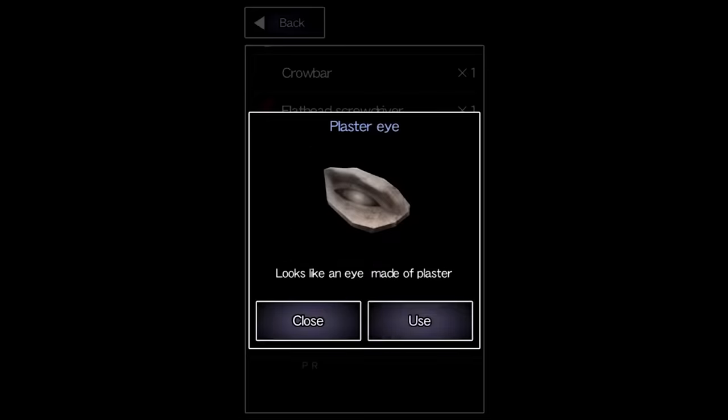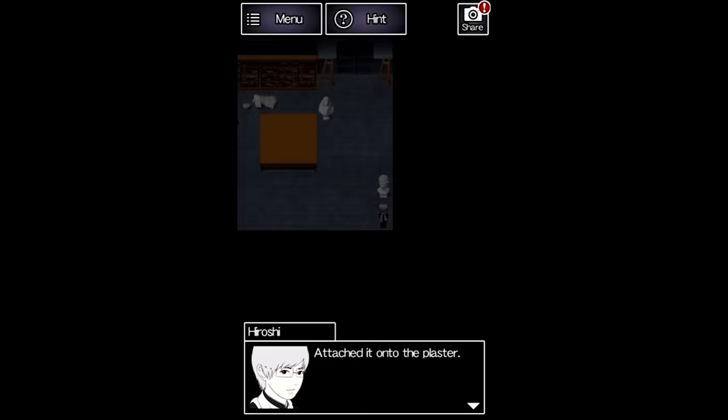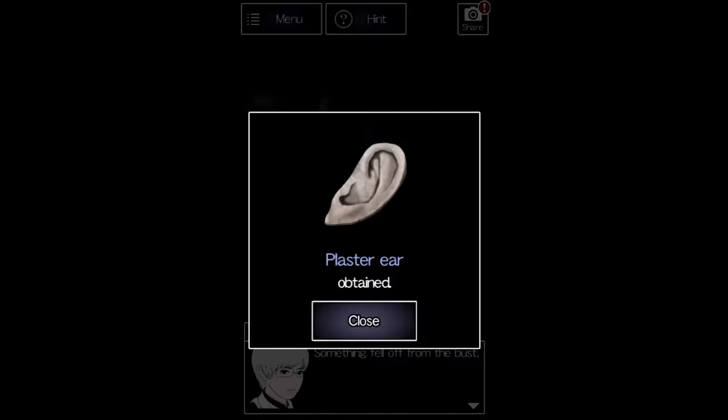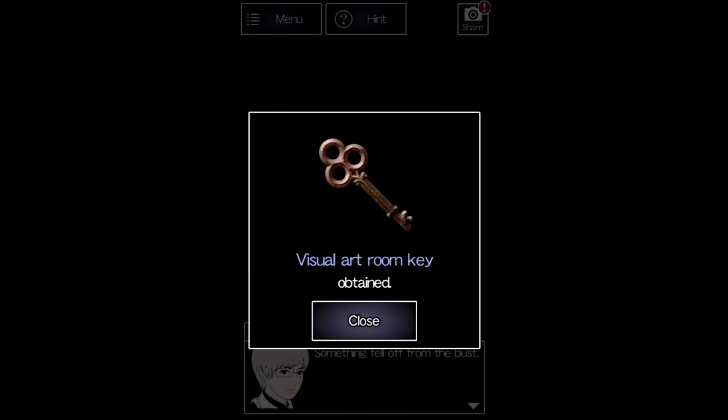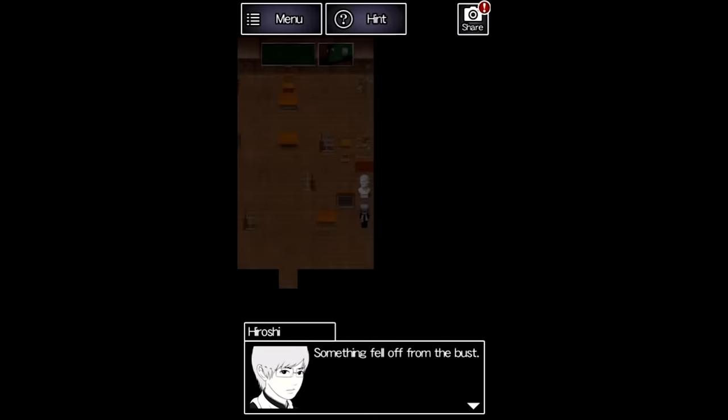There's a bust at the end of the hall that the plaster nose can be affixed to. It drops a plaster eye, so Hiroshi puts that in the one missing an eye. The final bust drops a key. Let's head through. That's just bullshit.